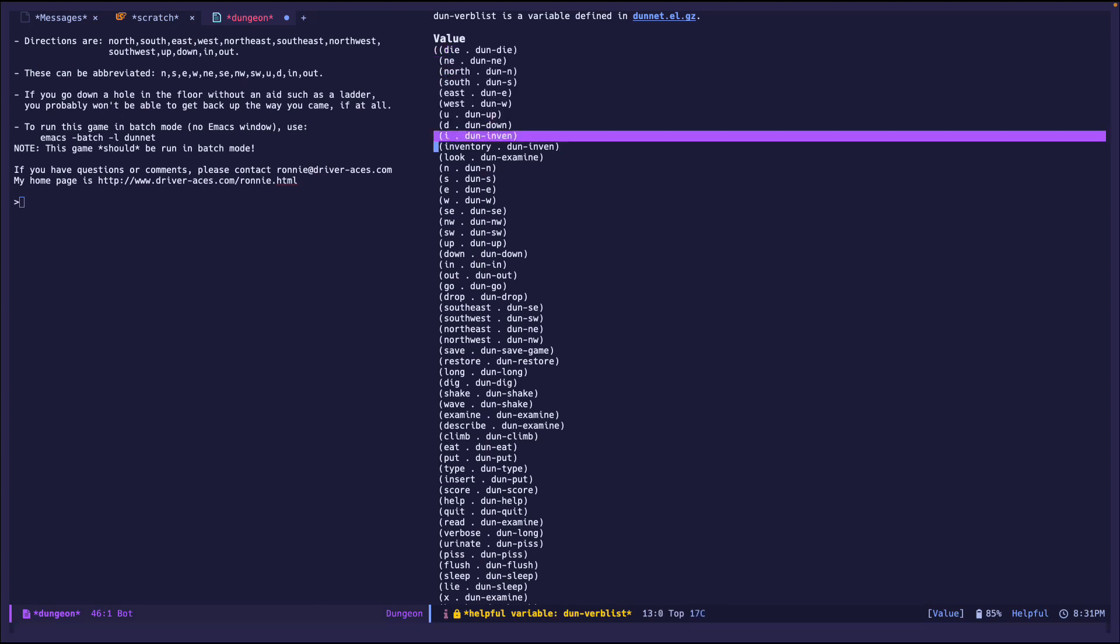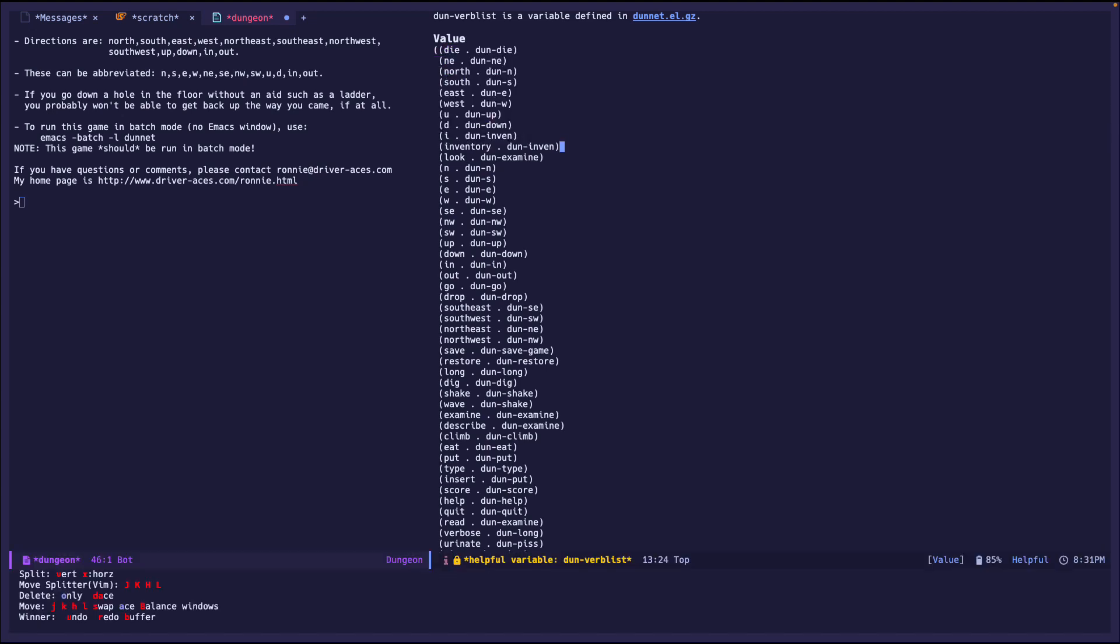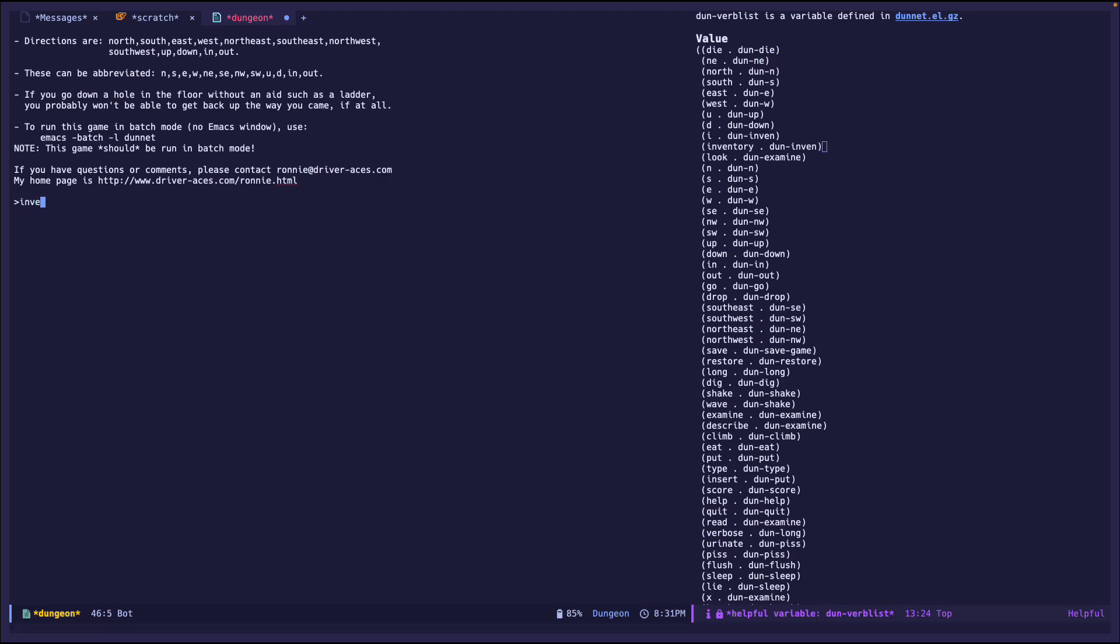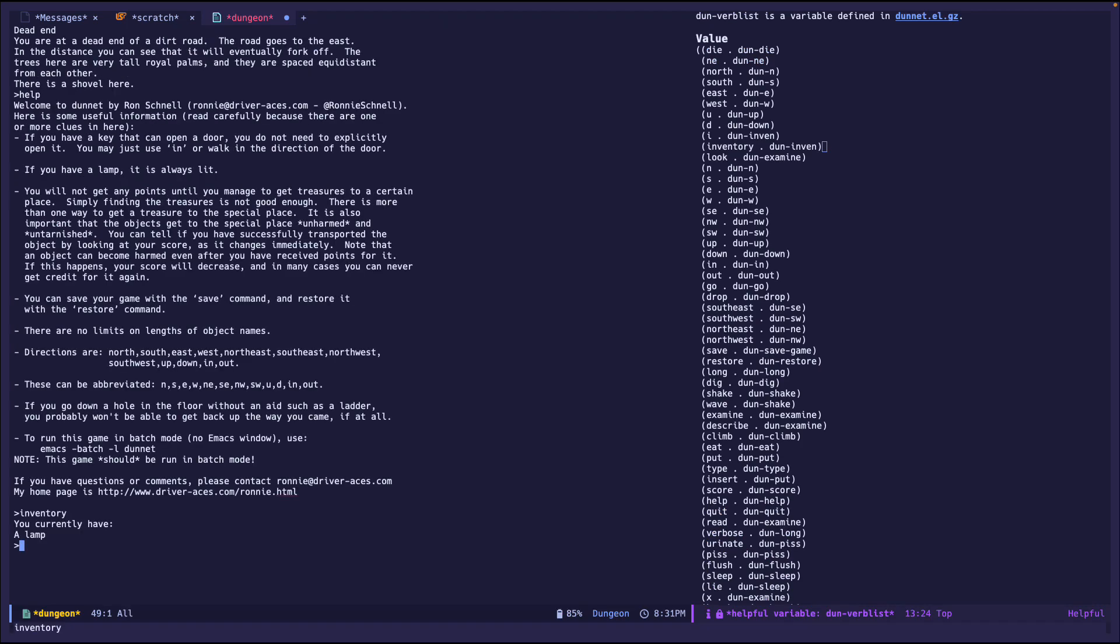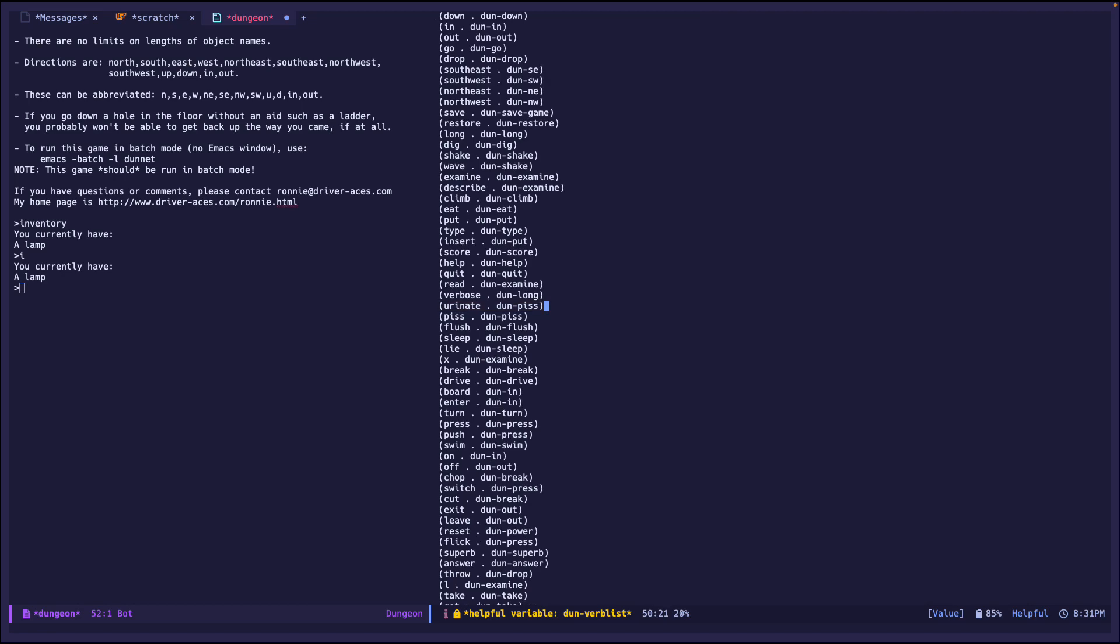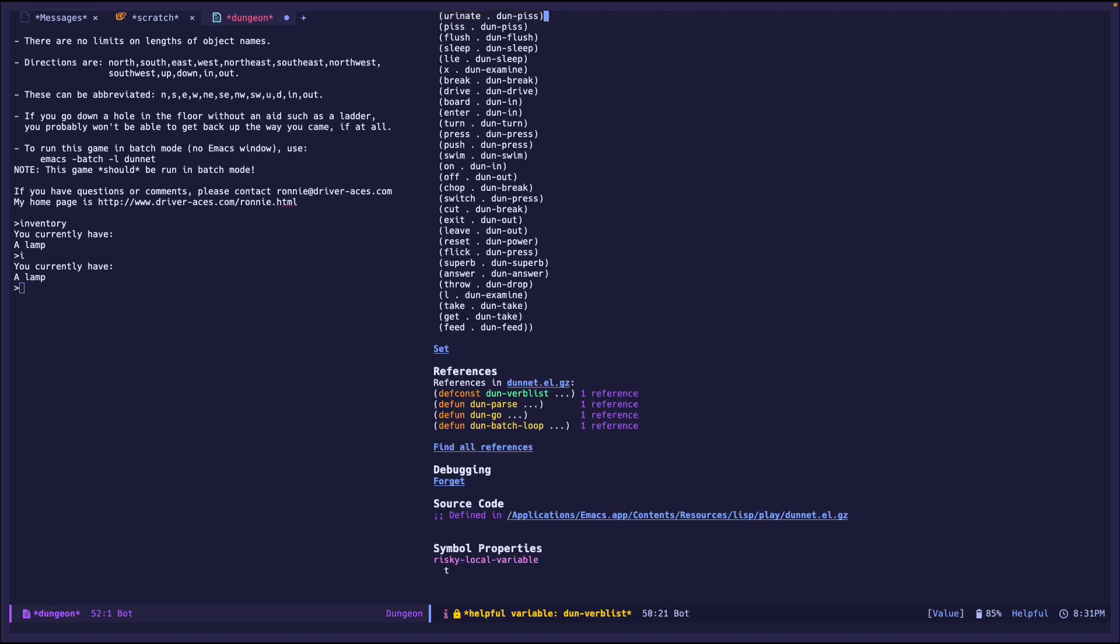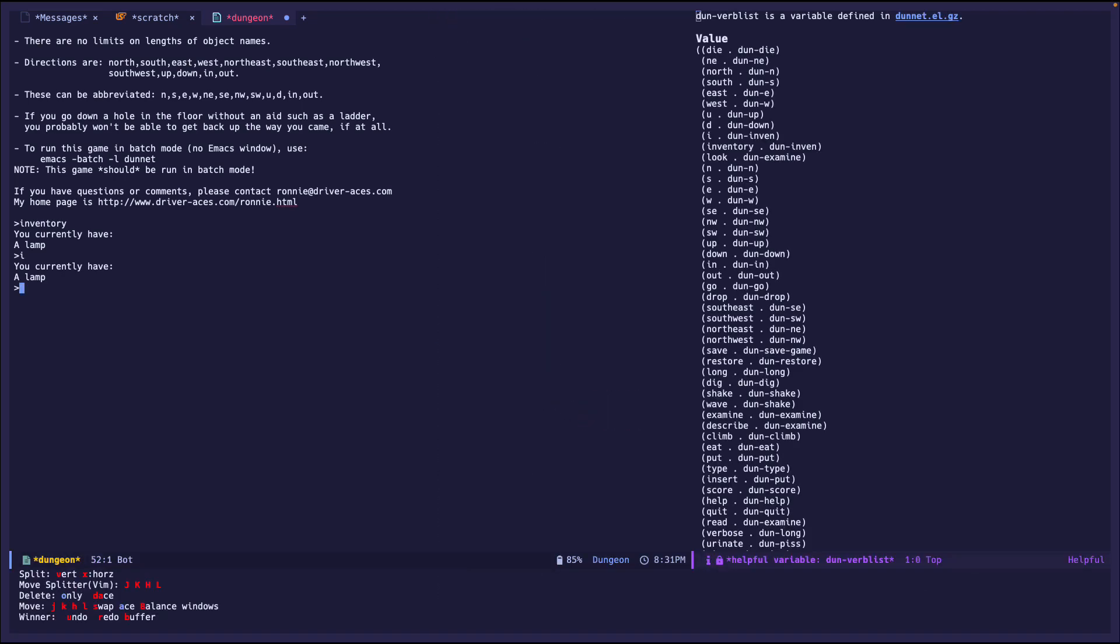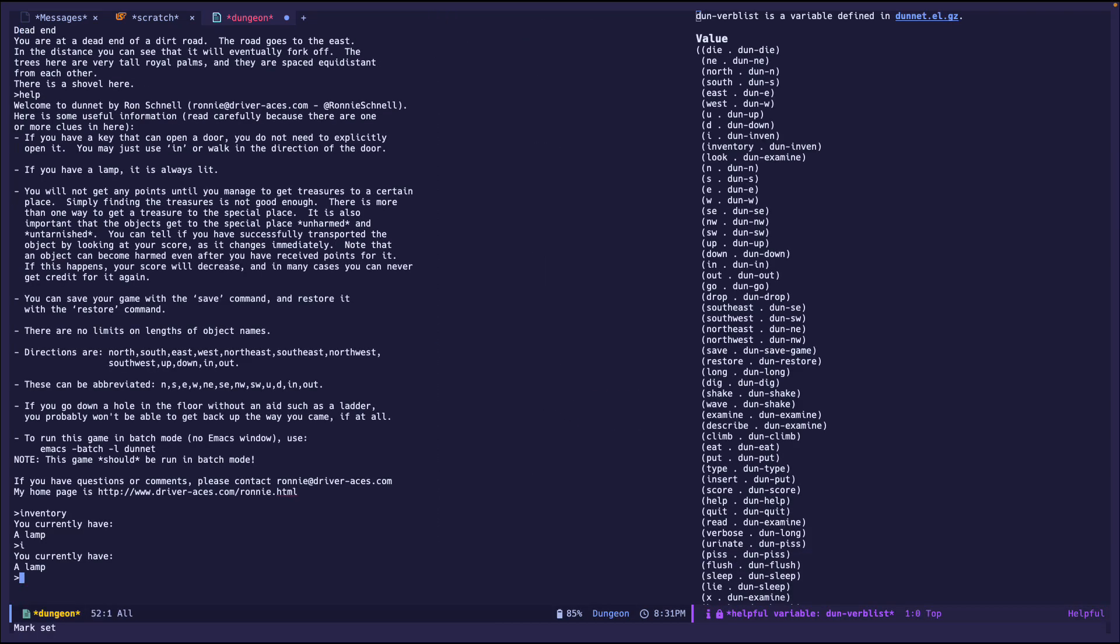So there's a variation. For example, if I type inventory, I get a lamp. If I just type i, it's the same command. It's just shorter for convenience, your lamp. So you can look at all these verbs and try to figure out which one applies for your current situation in the video game. But this is pretty interesting.